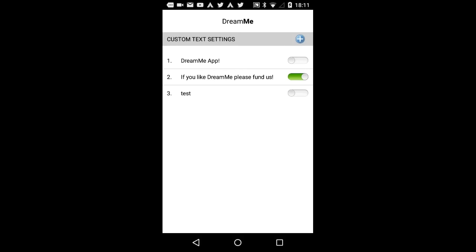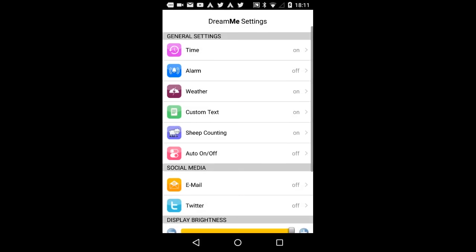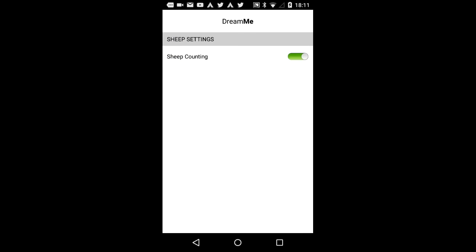Sheep counting. At this setting, you can define if you would like to count sheep or rather not. But be careful with the setting. If you enable it, you will soon fall fast asleep.